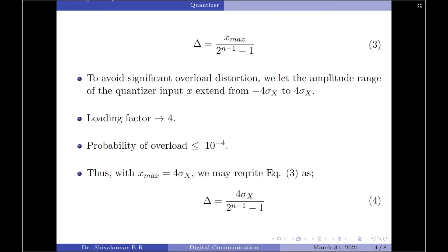We find that the probability of overload is now set to a value less than or equal to 10 to the power of minus 4. With these values in mind, let us rewrite equation 3 by replacing x max by 4 sigma x. So delta equals 4 sigma x divided by 2 to the power of n minus 1 minus 1.